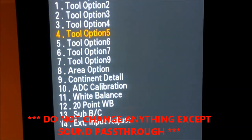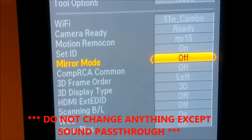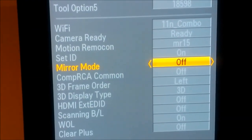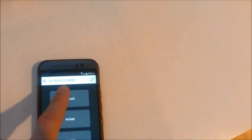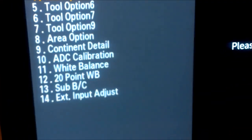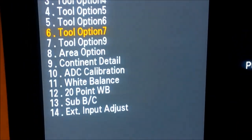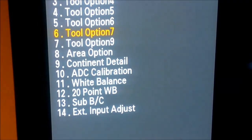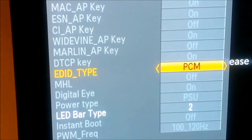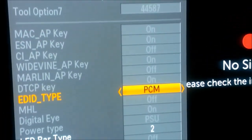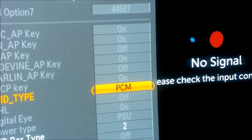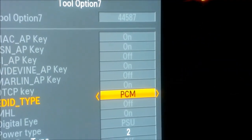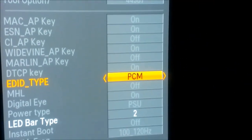You will have this menu or something like that. It could be in different options. I strongly recommend you do not alter anything here — you can easily break your TV and nobody will help you after that. I will show you the audio option. In some TVs it could be in option 5, for example. In my case the option I need sits in option 7.